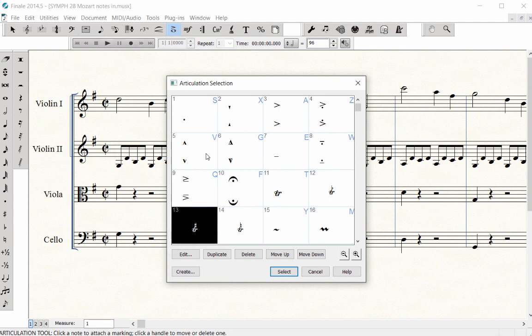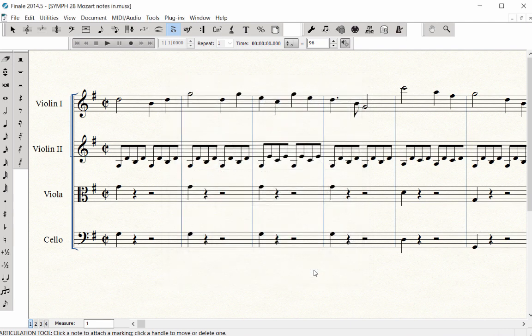These are Finale's meta tools, which are intuitive shortcut keys that will speed up your workflow. Click Cancel to close the palette.